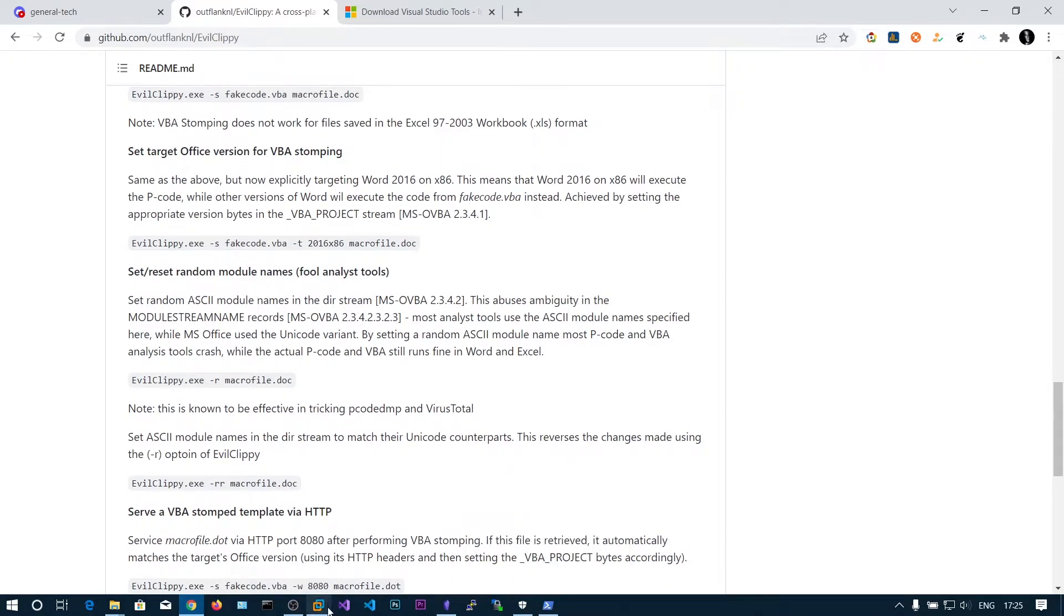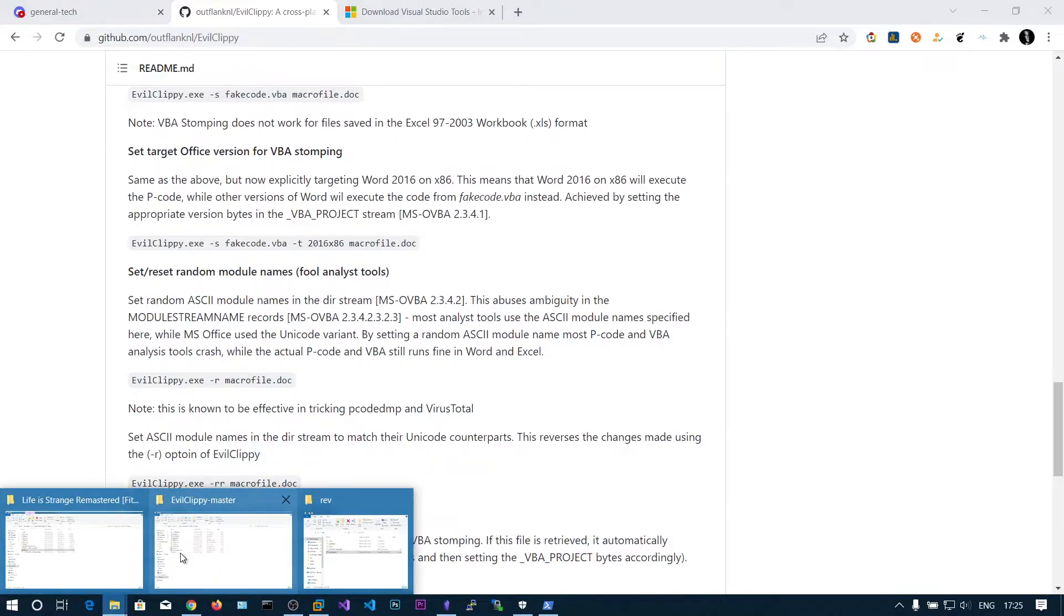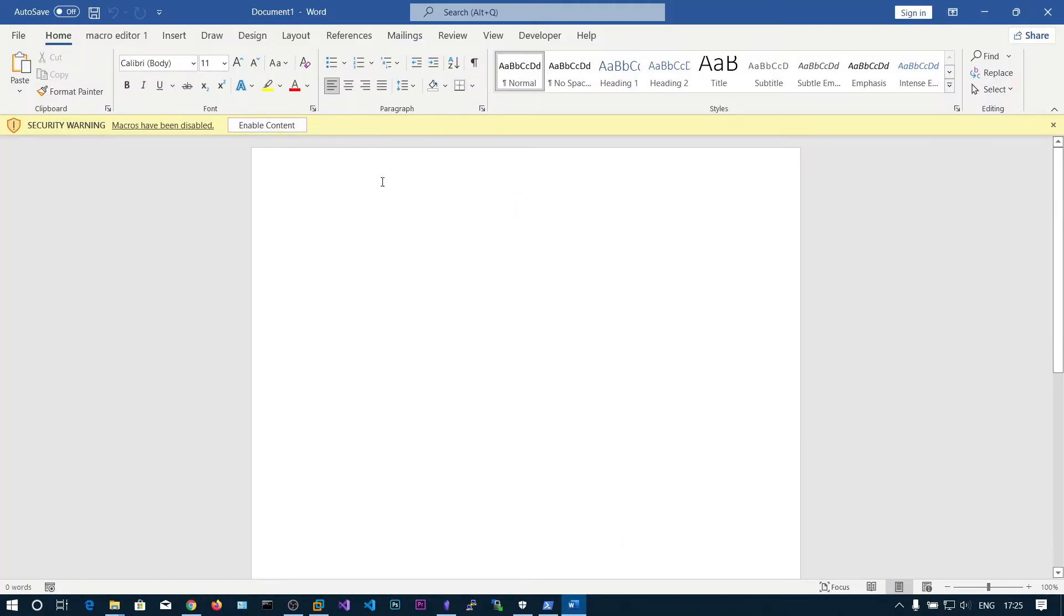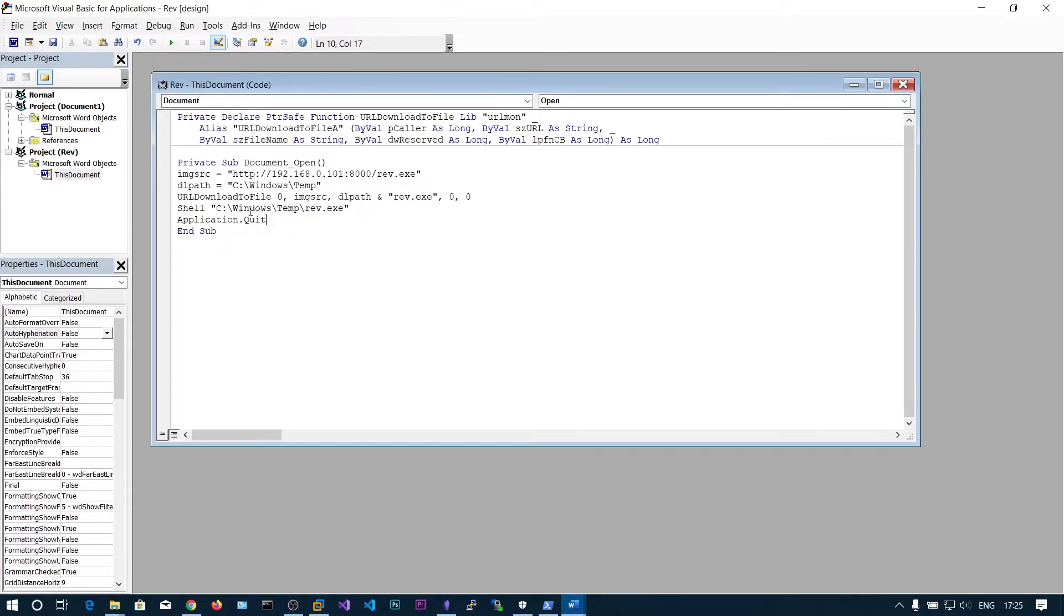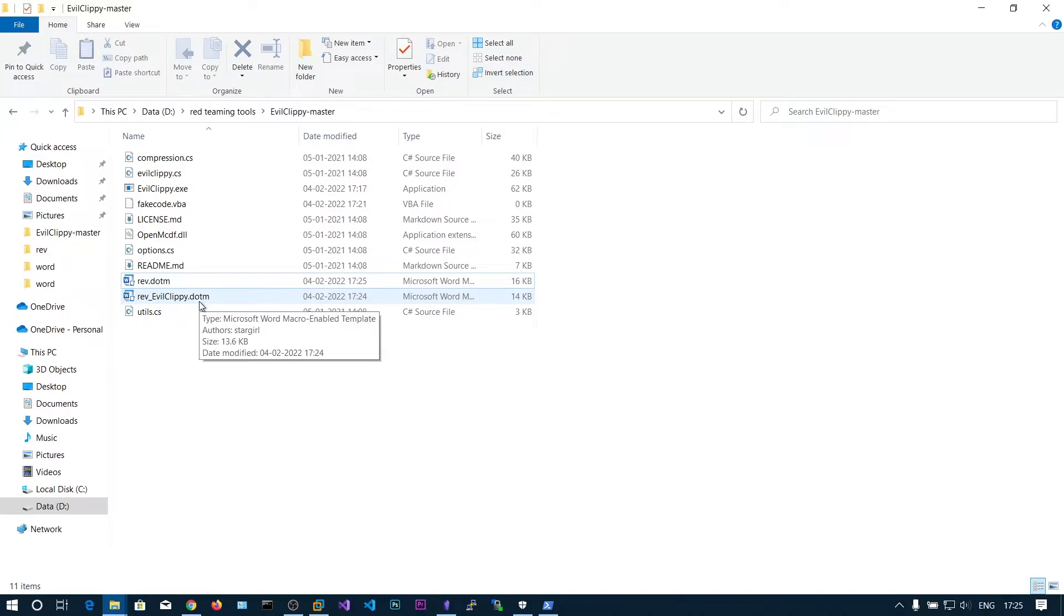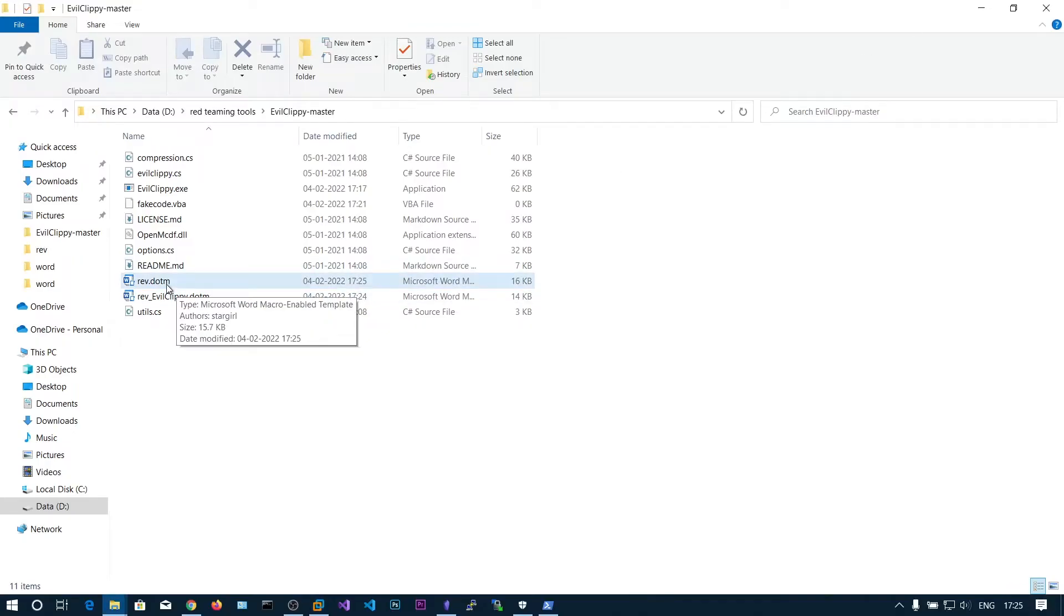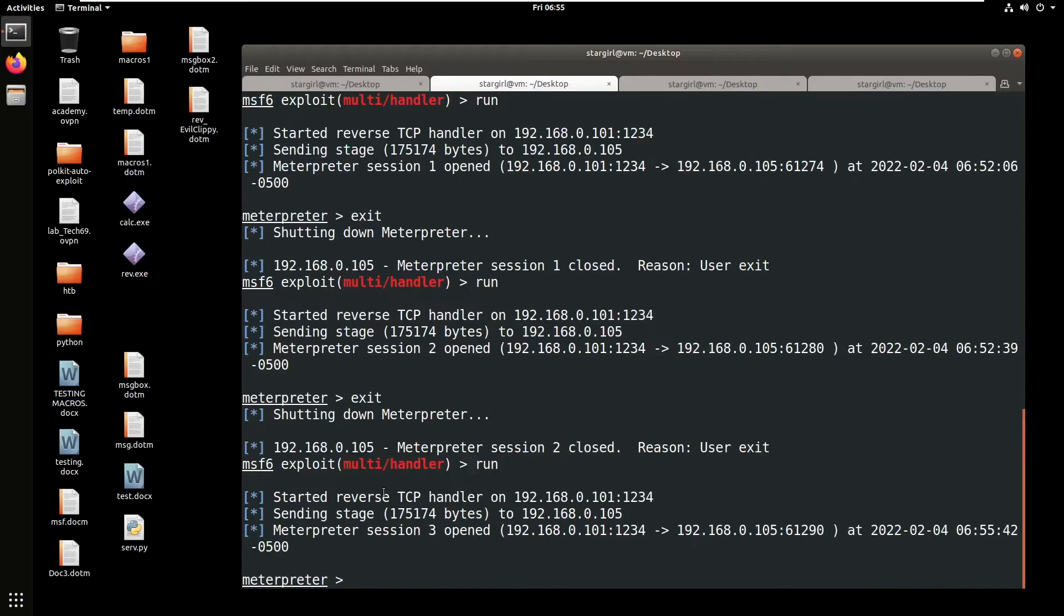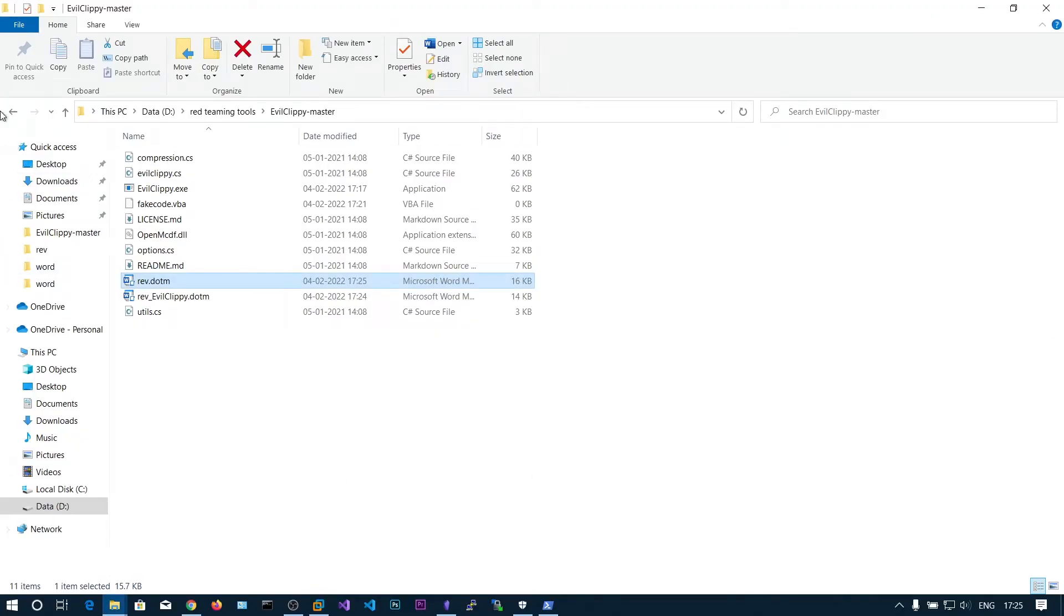One another thing I want to show is we can use the same code. We can put application dot quit. If you put this application dot quit, whenever the analyst tries to see the source code the application just quits. Let's try to run this one. We got the shell. After exiting our shell you can see the word document has been closed because of that application.quit.